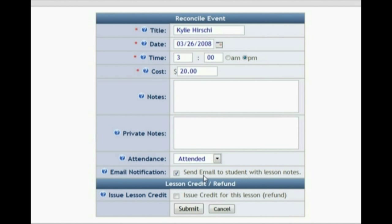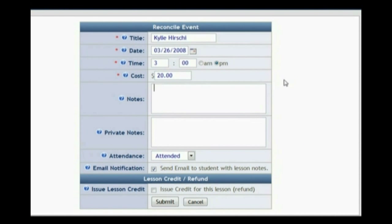If you check that box, it will email these notes to the parent and the student, and that way the parents can keep informed on what's going on in the student's lesson without you having to give them a phone call or send a note that the student will never give to their parents. Parents love receiving these emails and keeping up to date on what's happening with their students.